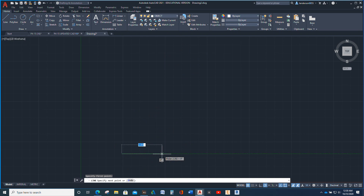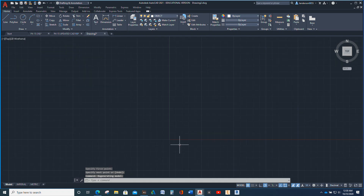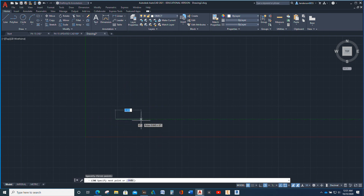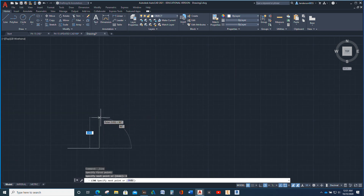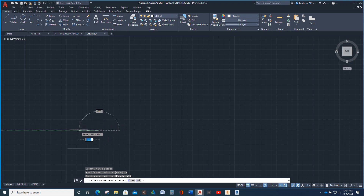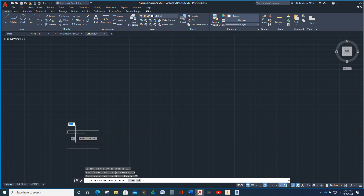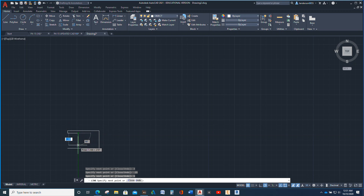We're in our object line, so I'm just going to draw — three. There it is. Now 1.75. Three. We're going to come down and go 0.25. Then we're going to go in one. And then we're going to go down 1.25. And back out one.